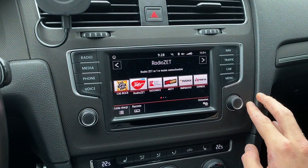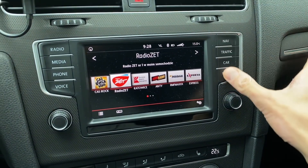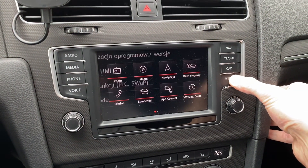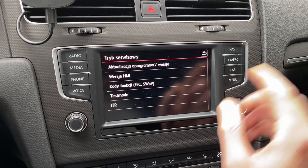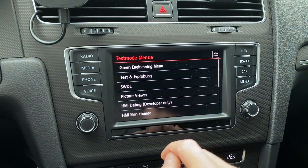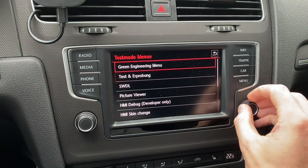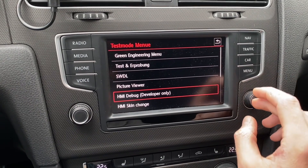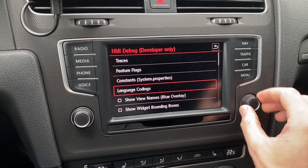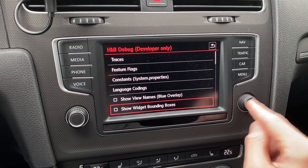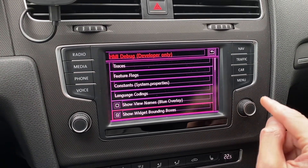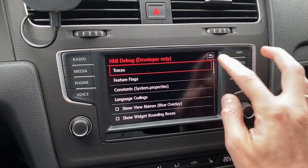So the second way to do it is press and hold the menu button for about three seconds, go to test mode, go to HMI debug, and find widget bounding boxes — and here it is, here's the function.